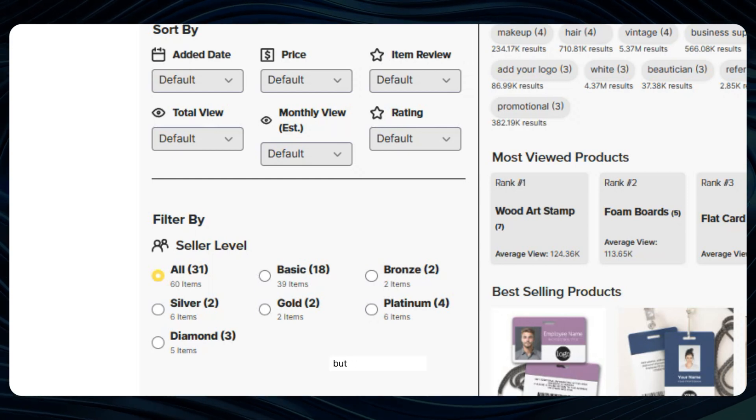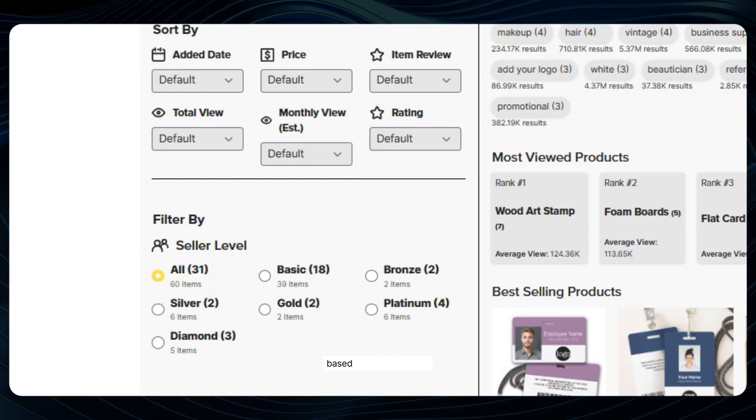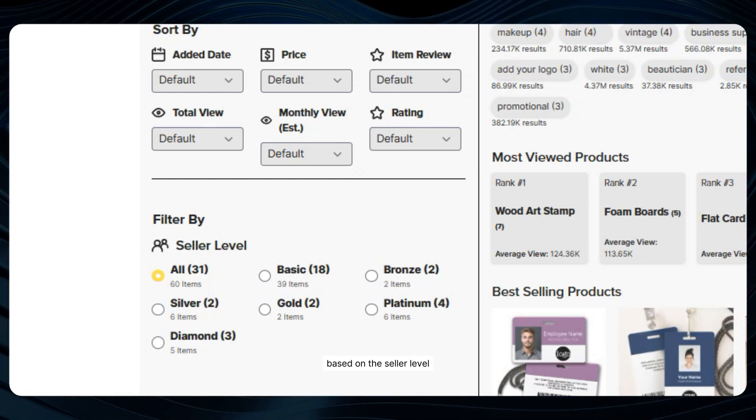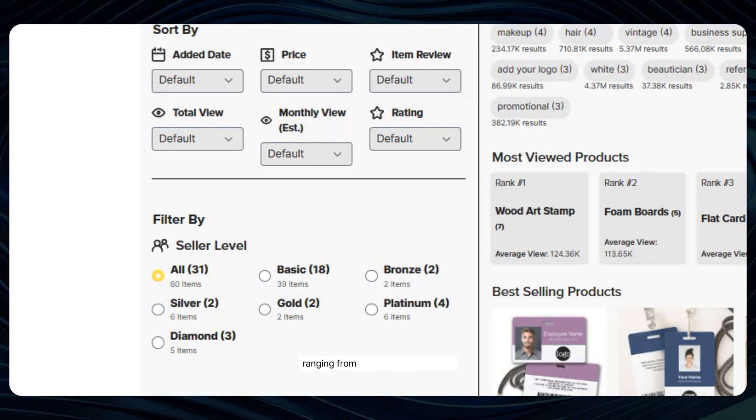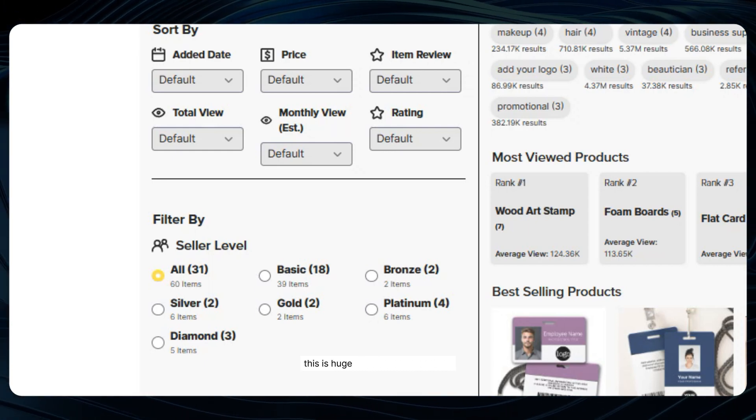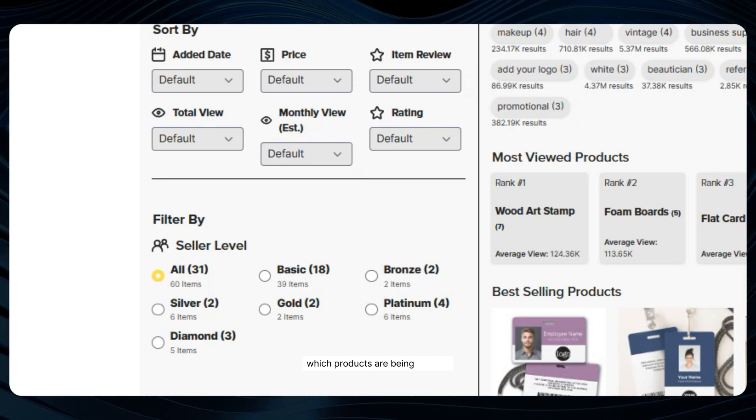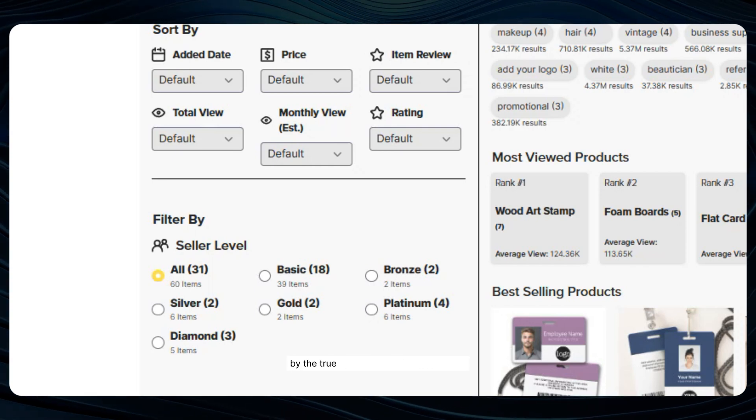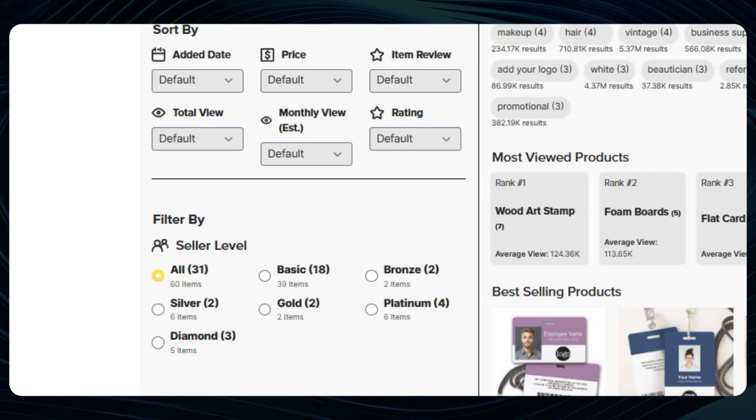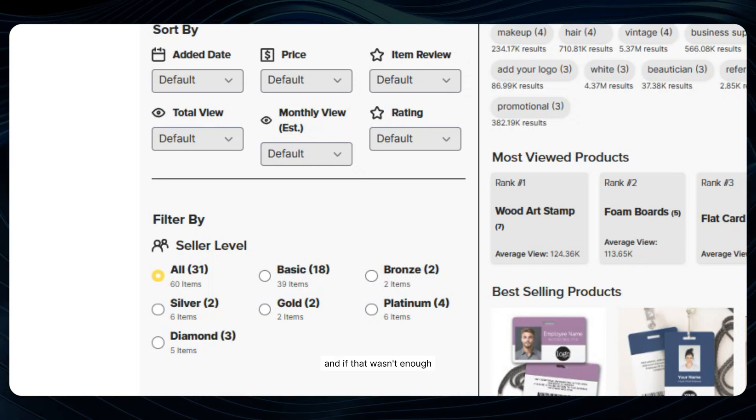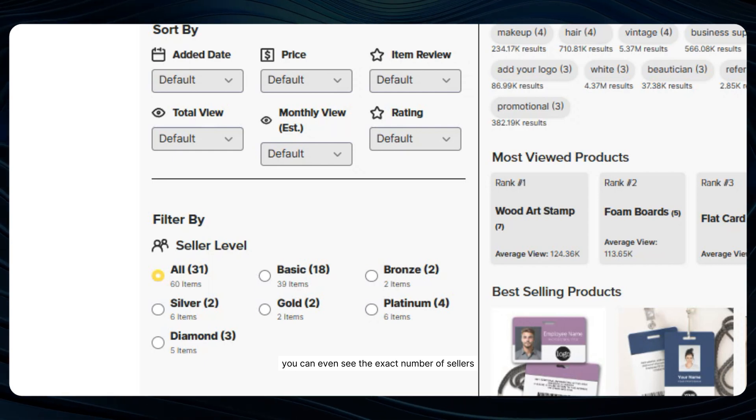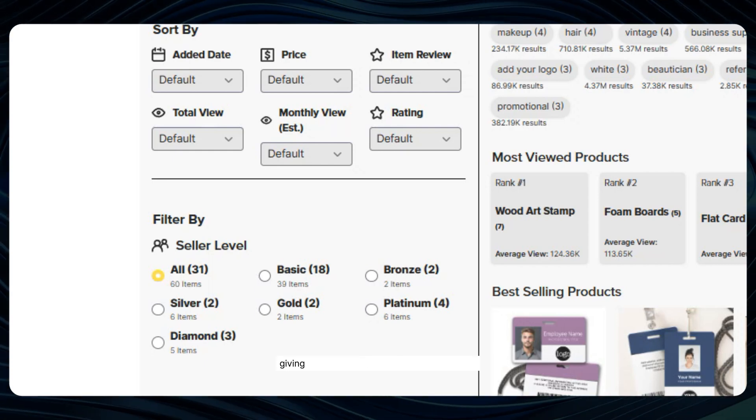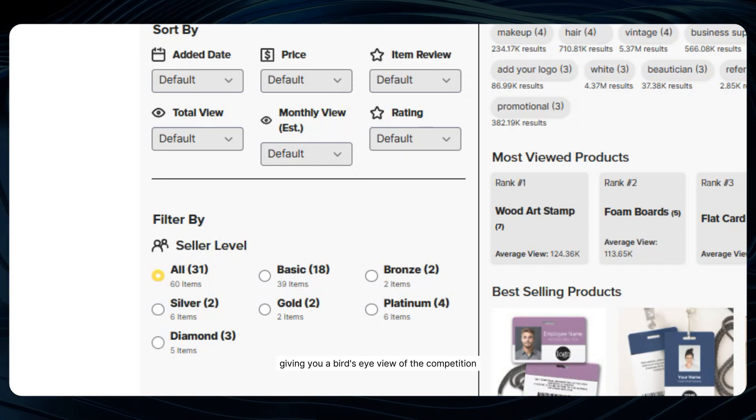But wait, there's more. You can also filter the results based on the seller level of the Zazzle sellers themselves ranging from basic to diamond level. This is huge because it lets you see which products are being created by the true heavyweights of the platform. And if that wasn't enough, you can even see the exact number of sellers at each level, giving you a bird's eye view of the competition landscape.